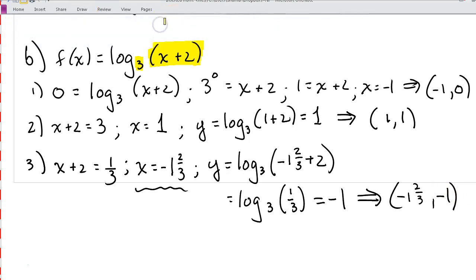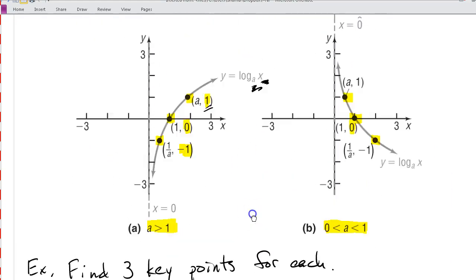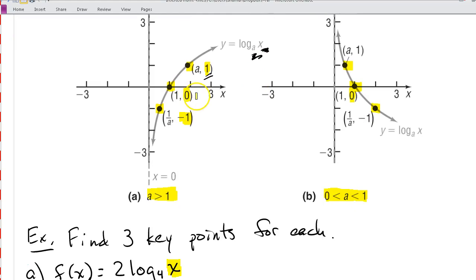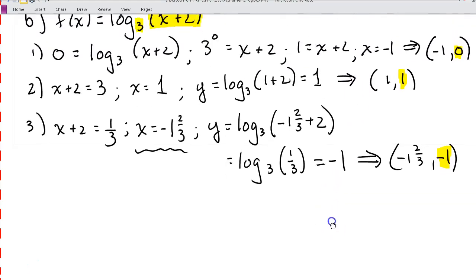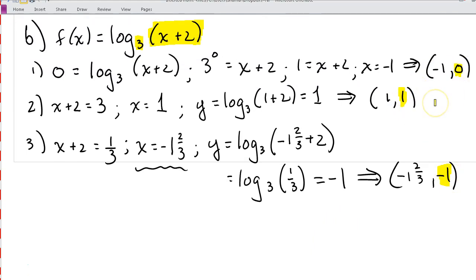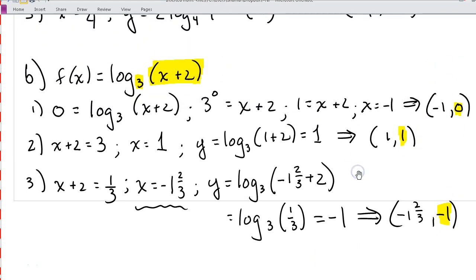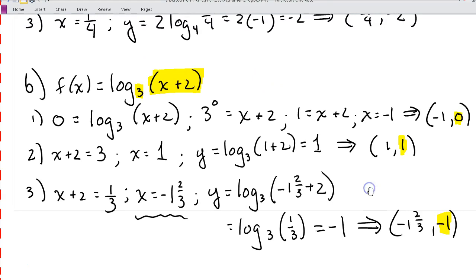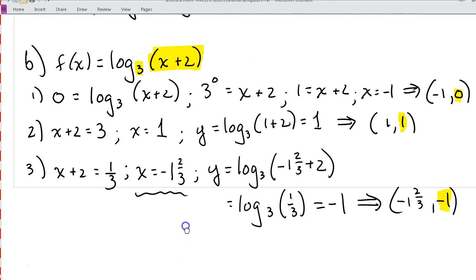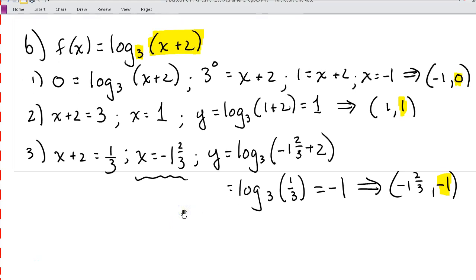You'll notice that across both examples we've found y-values of 0, 1, and negative 1 — those are exactly the key points we're looking for. If there happens to be a vertical translation, these numbers will be changed by that translation, so keep that in mind. Using the method outlined here, you should be fine finding those three key points. If you have any questions, feel free to ask, and if you're looking for more practice, you can find some in the textbook — work on the odd problems since you should have the answers to those.